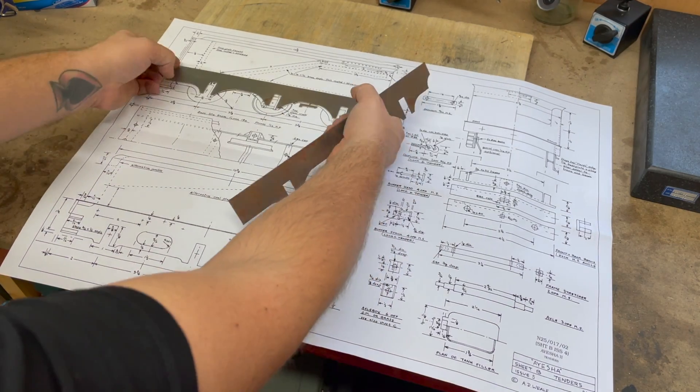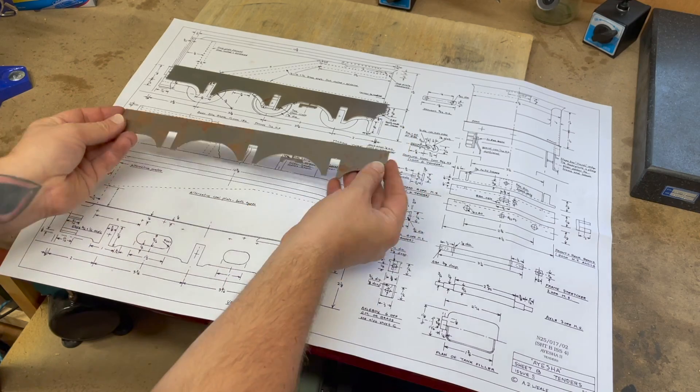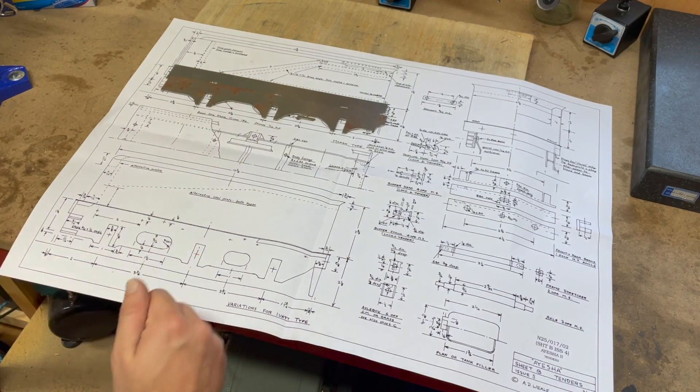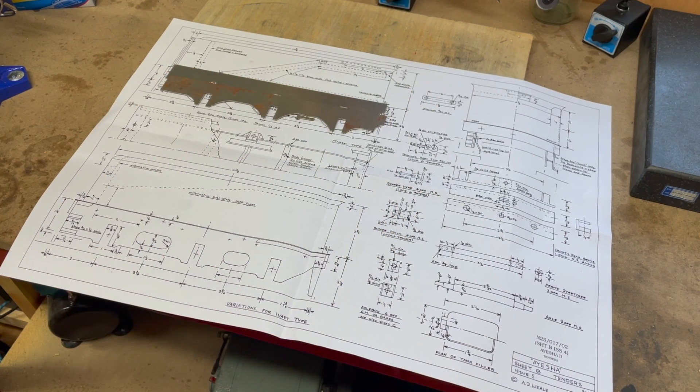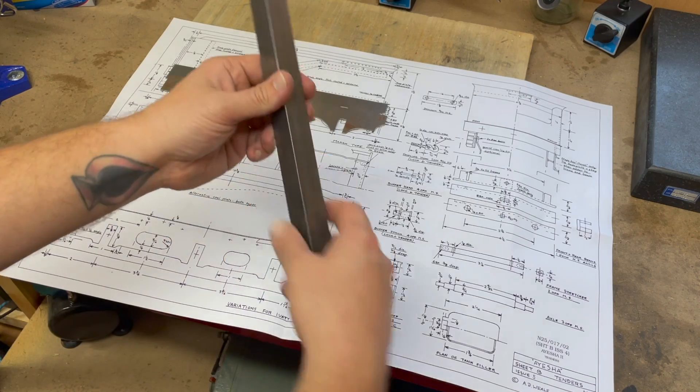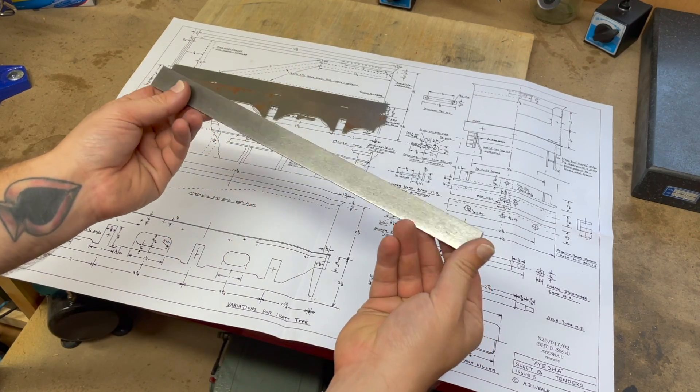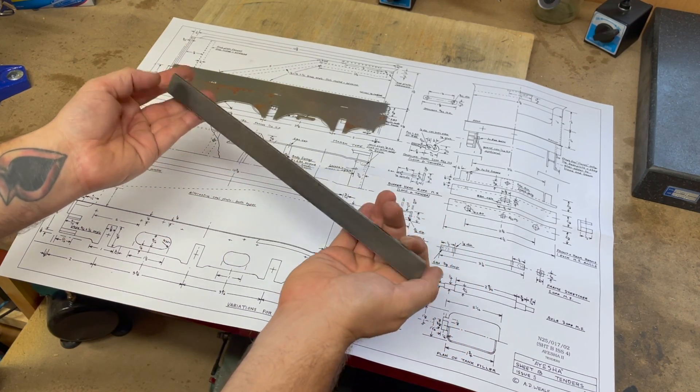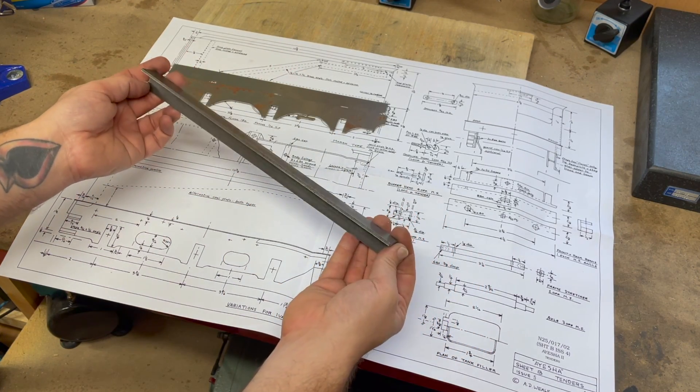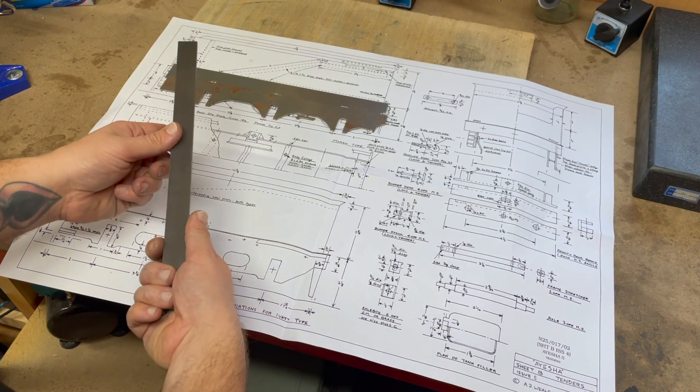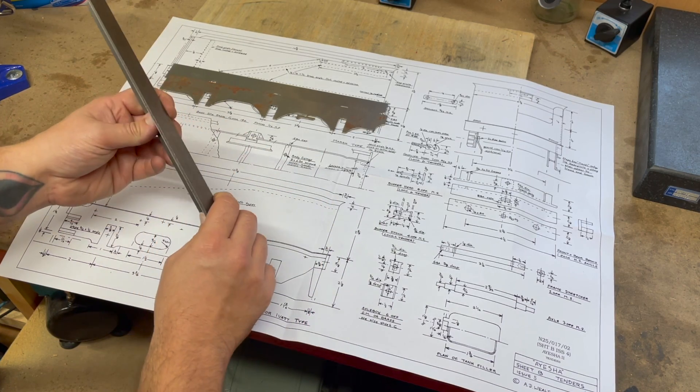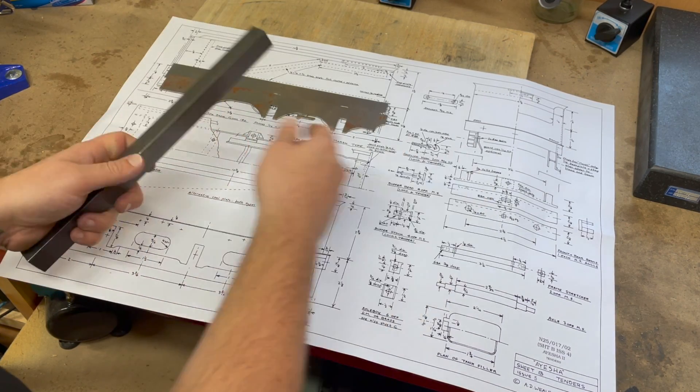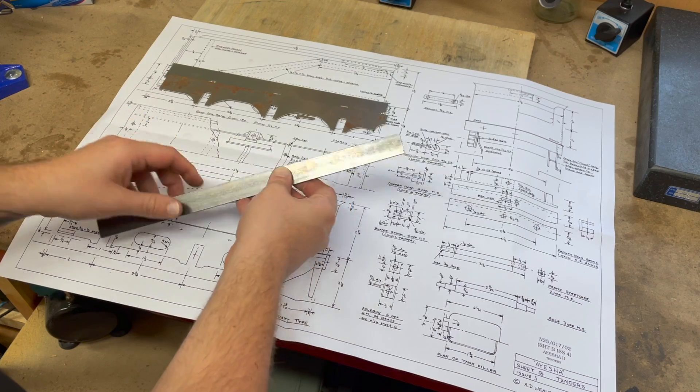So we've got two laser cut steel chassis sides. We've got a piece of metric 20 by 20 steel angle here, and this needs to be machined down to five-eighths by half inch, but that will form the drag and buffer beams.